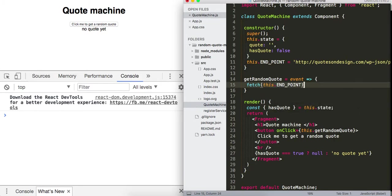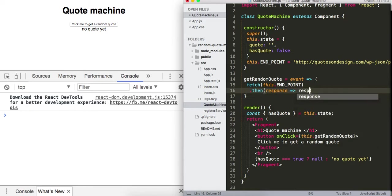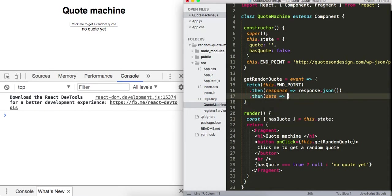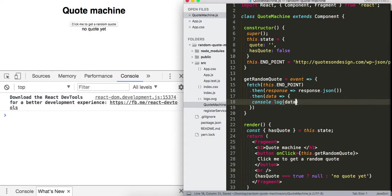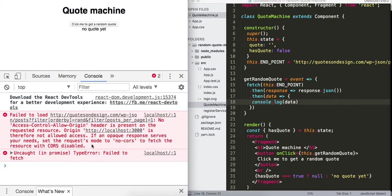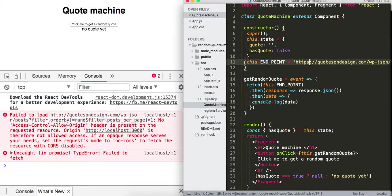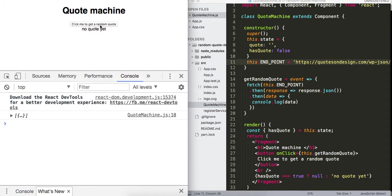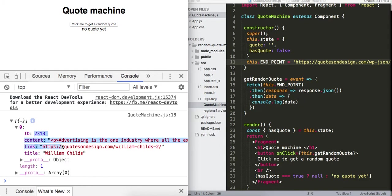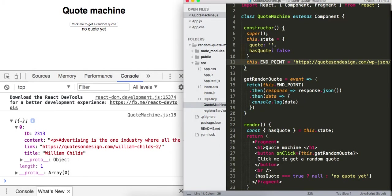We'll use fetch with this.endpoint, call .then, get back the response, and convert it to JSON — that returns another promise giving us back some data. We hit a CORS issue on the first try, but switching to HTTPS resolved it. Here's the data we got back.